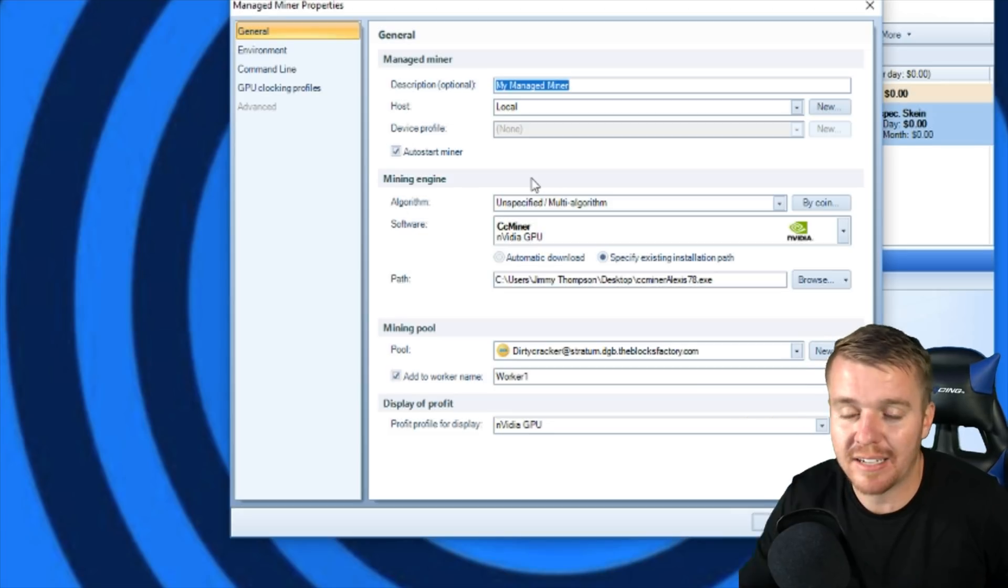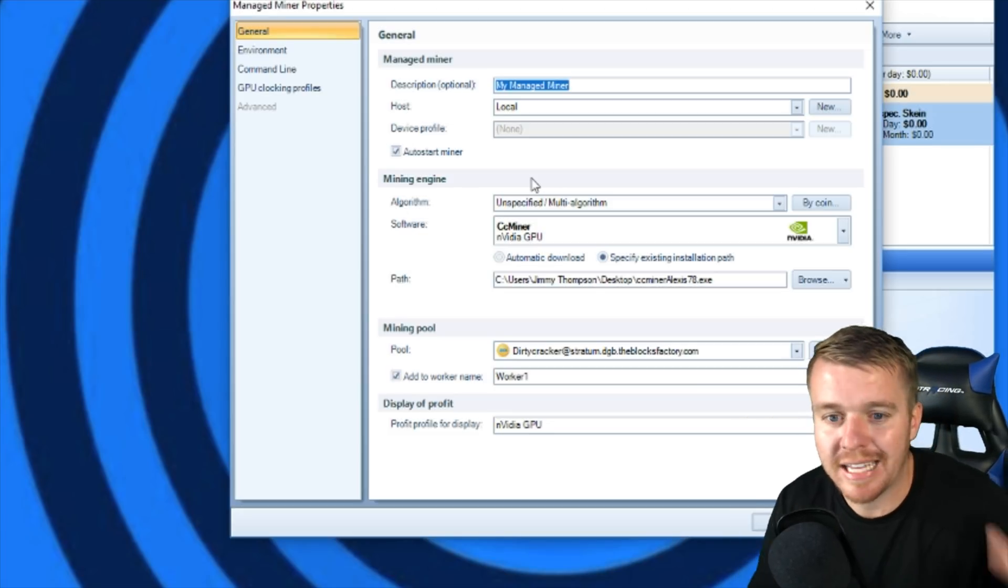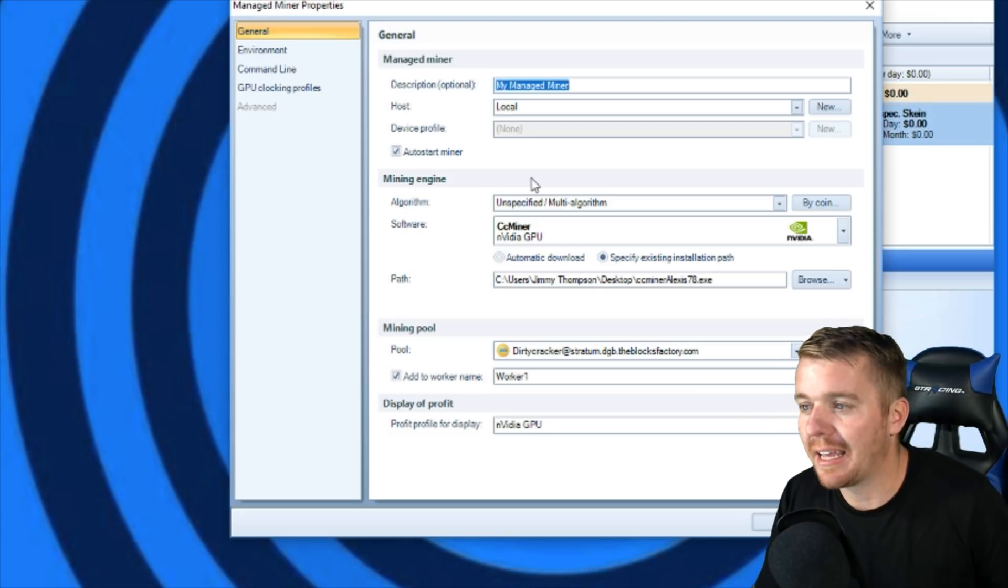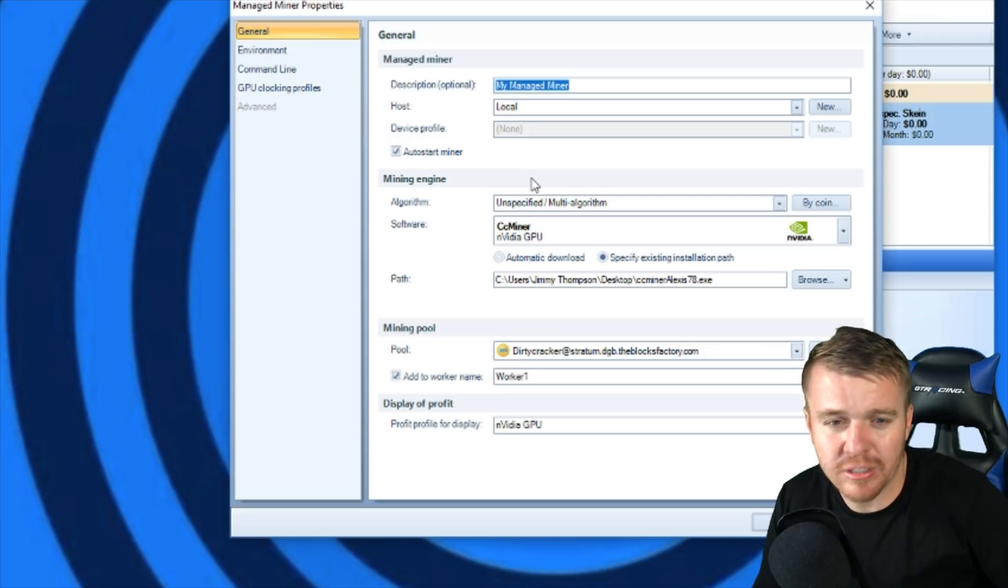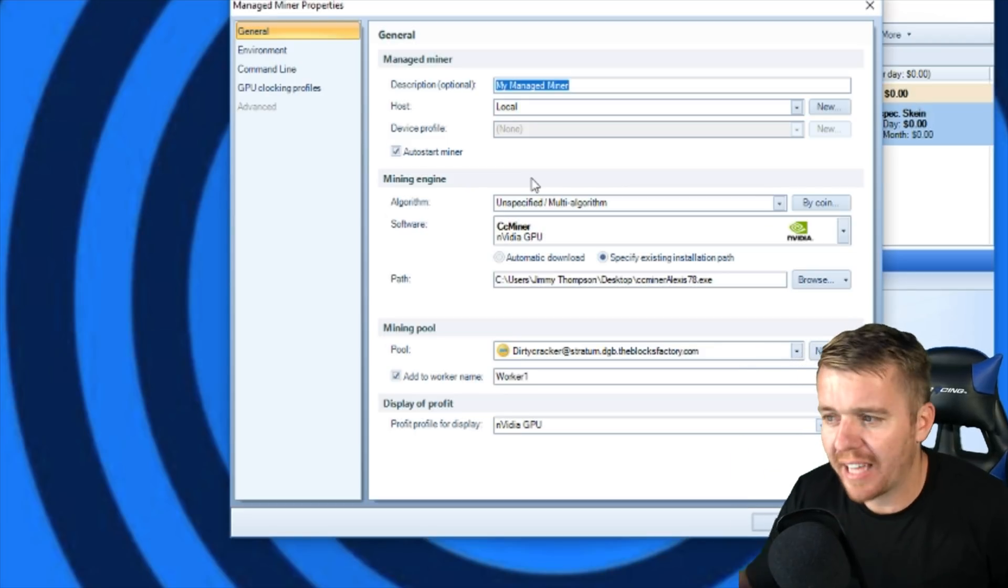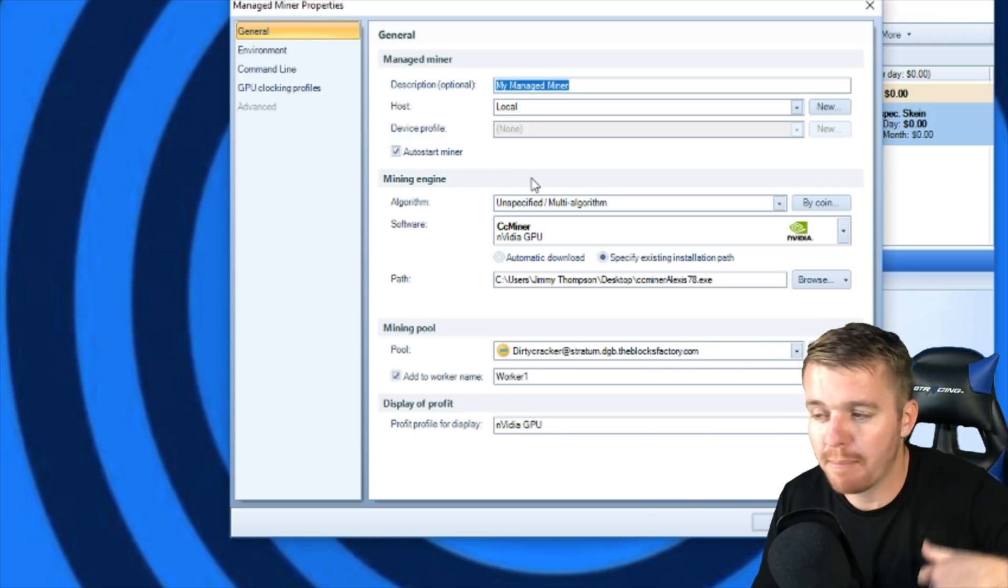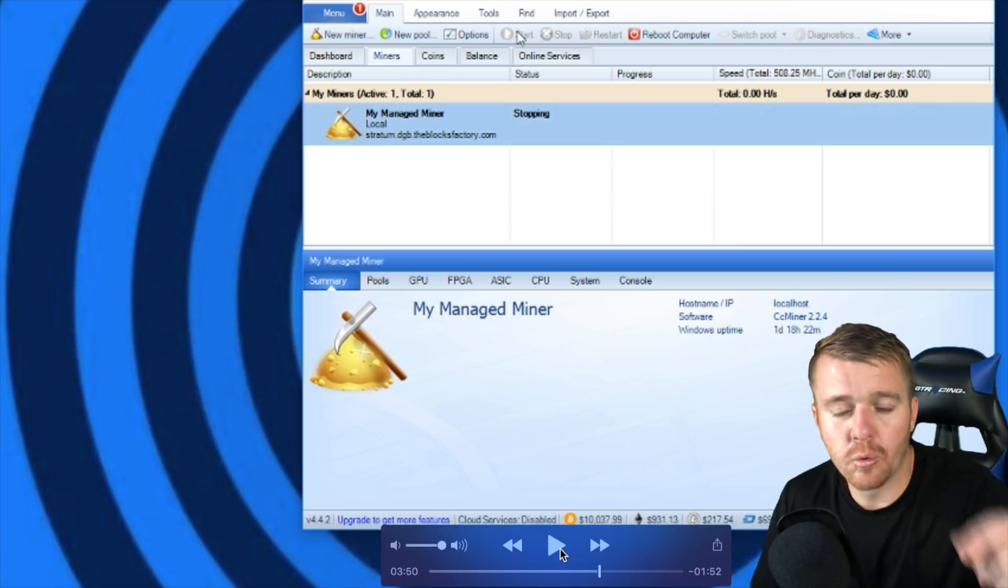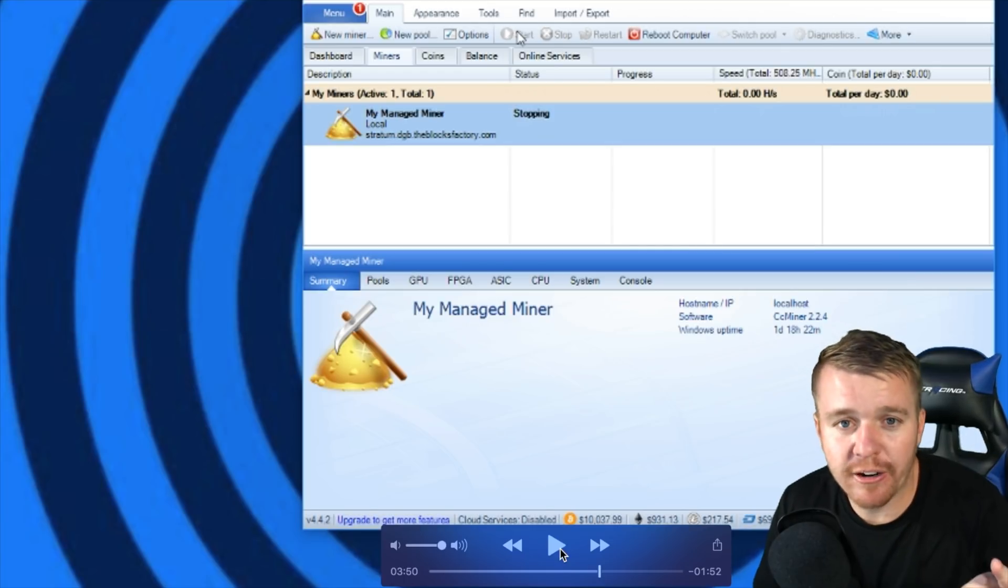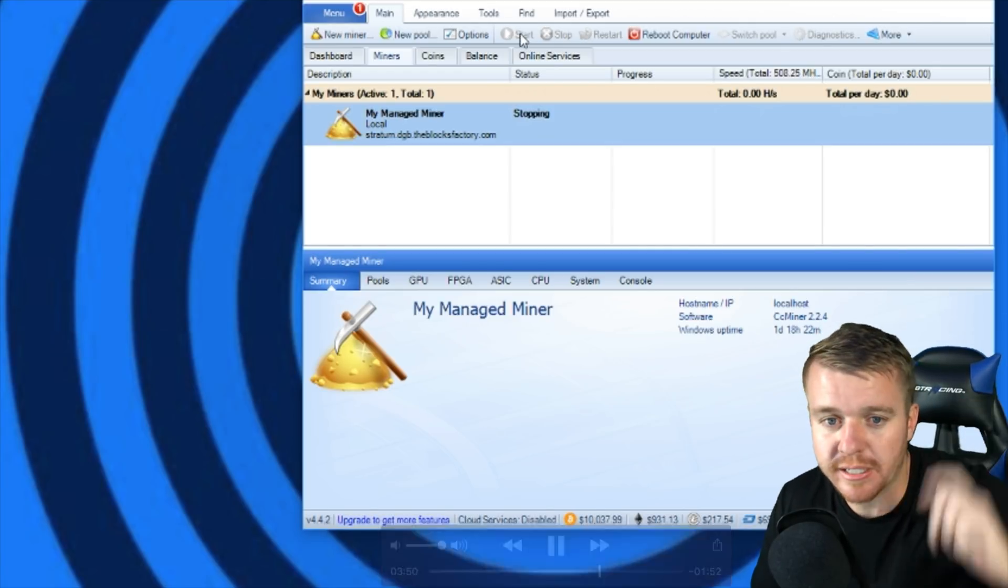I want to give a big shout out to my guy Josiah who put this all together and has helped me along the way with my mining career. Once you have your miner set up, you're going to go up here to the top and press Start.